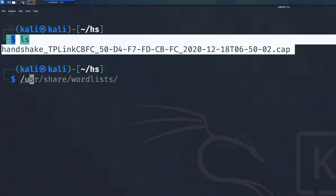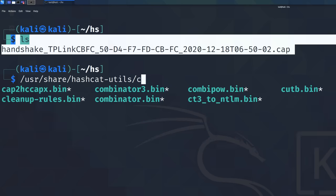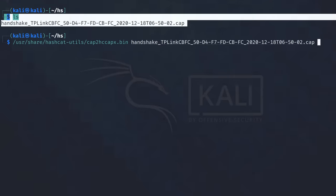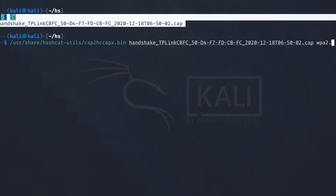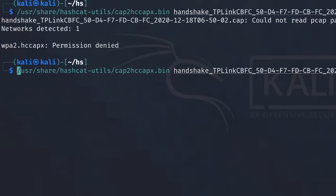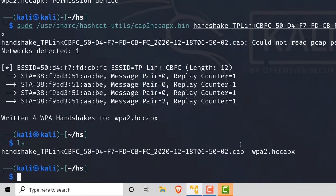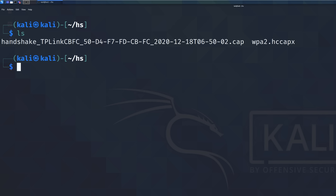To do that, I'm going to use the tools under /usr/share/hashcat-utils. The tool I want to use will convert the handshake file to a WPA2HCCAPX format. I need to remember to include sudo to run the conversion. We can see the handshake has been written, and ls now shows we've got the new handshake file in the directory. There is the new handshake saved in Kali.